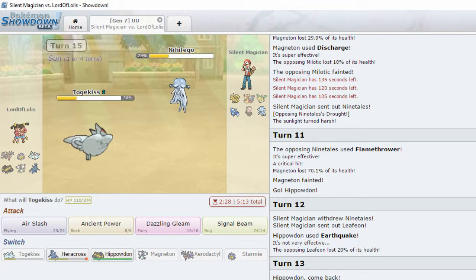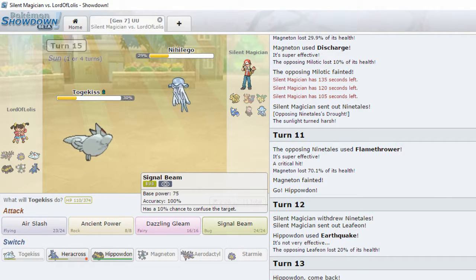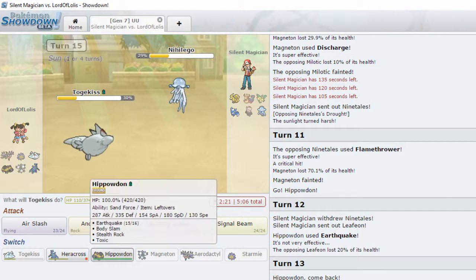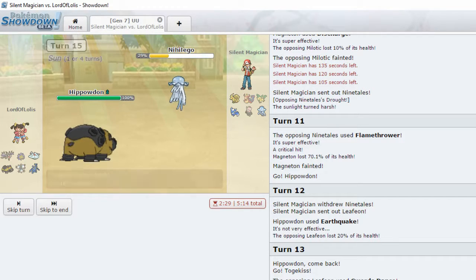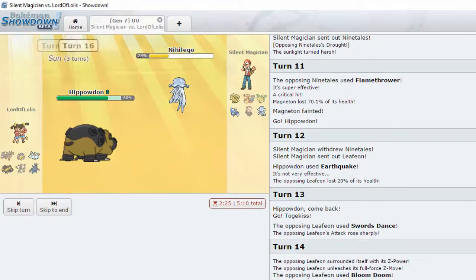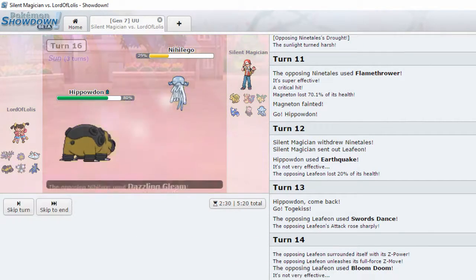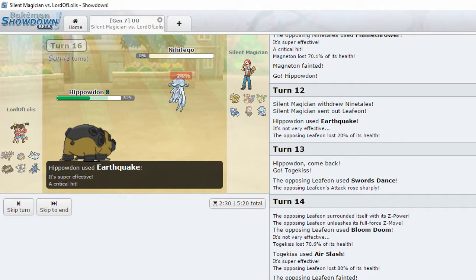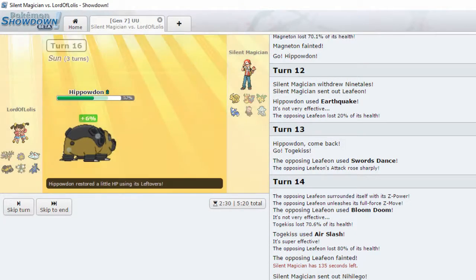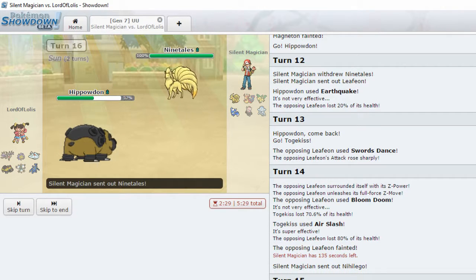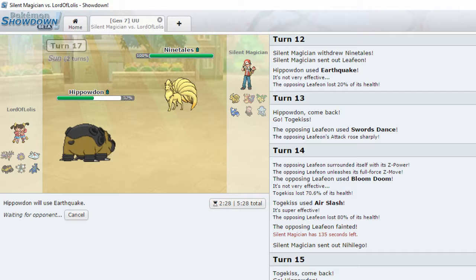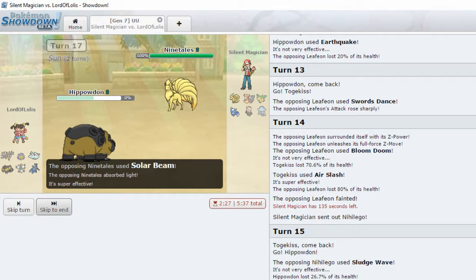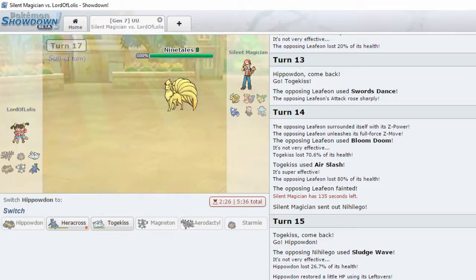What's next? Nihilego. Rock Poison. I don't have anything that can really do much to you. Hippodon. Sludge Wave. Resisted. Earthquake. Dead. So at this point, Hippodon may be able to run through Ninetales and Meowstic. Because Ninetales is not going to appreciate an Earthquake. Okay. I forgot the sun was up. I forgot the sun was up.